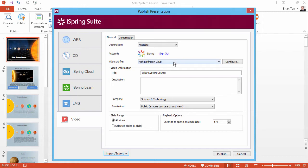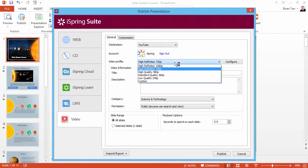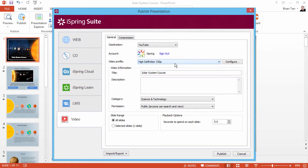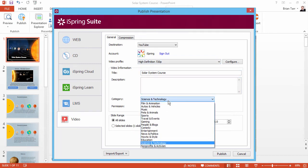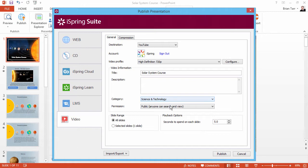Once you're signed in, you can configure the rest of these options. Select a video profile from the dropdown, and add a title and description if you like. You can even select a YouTube category and permission settings from these menus.